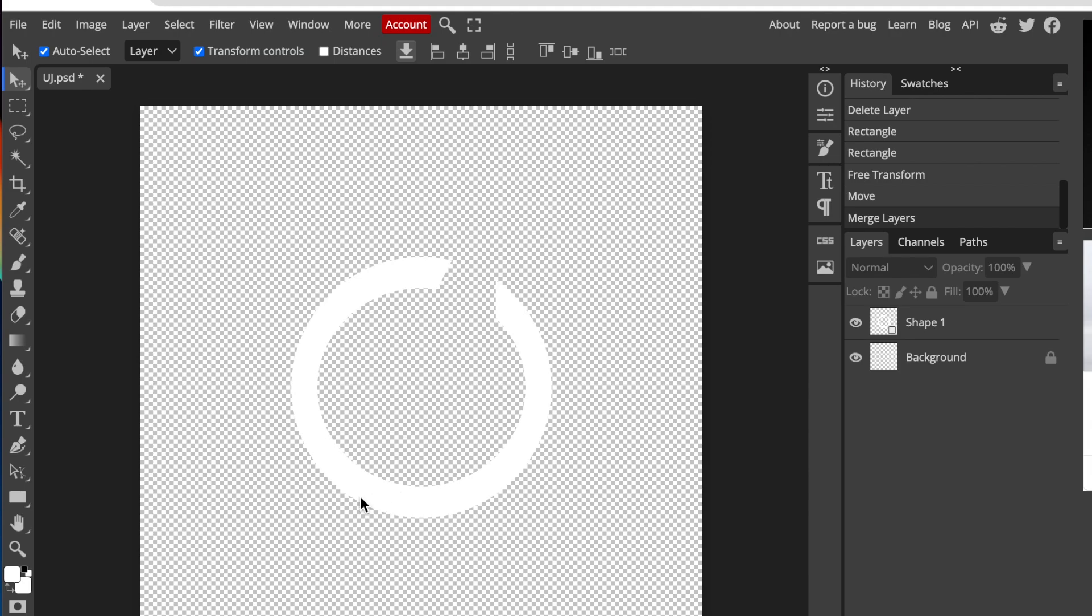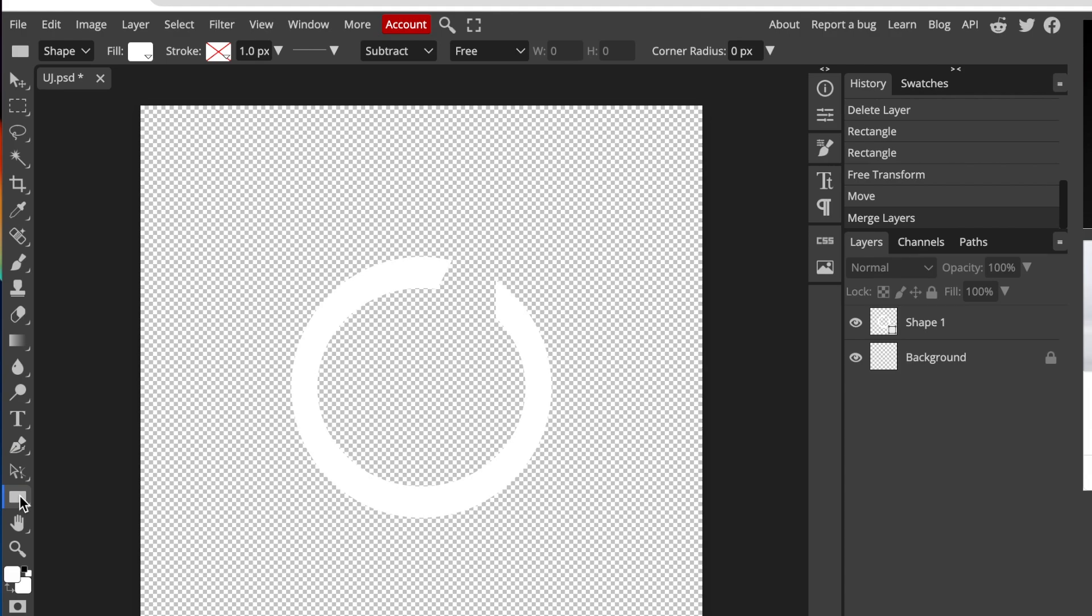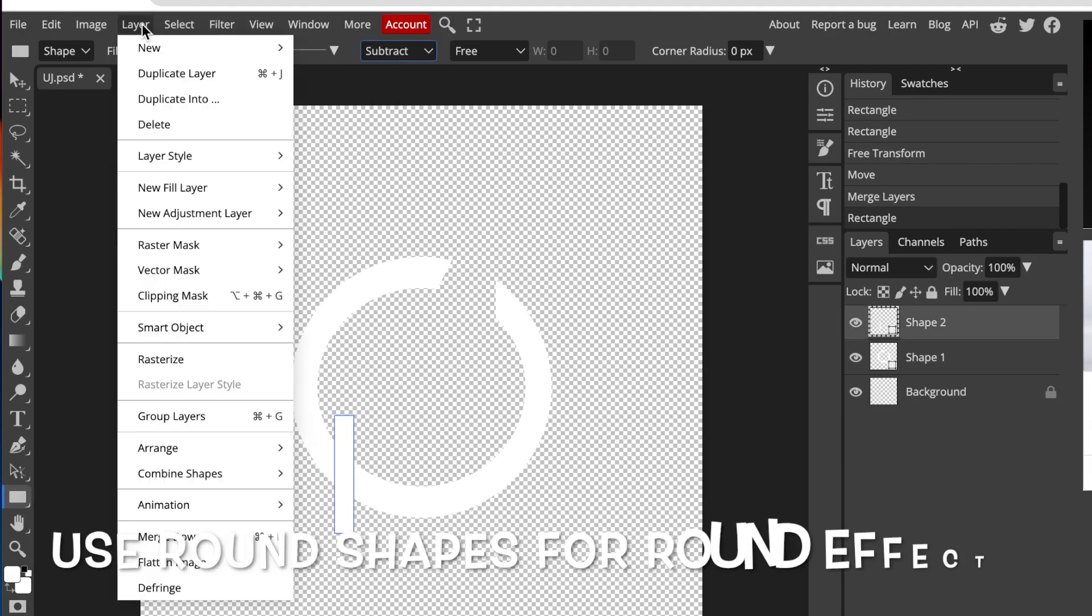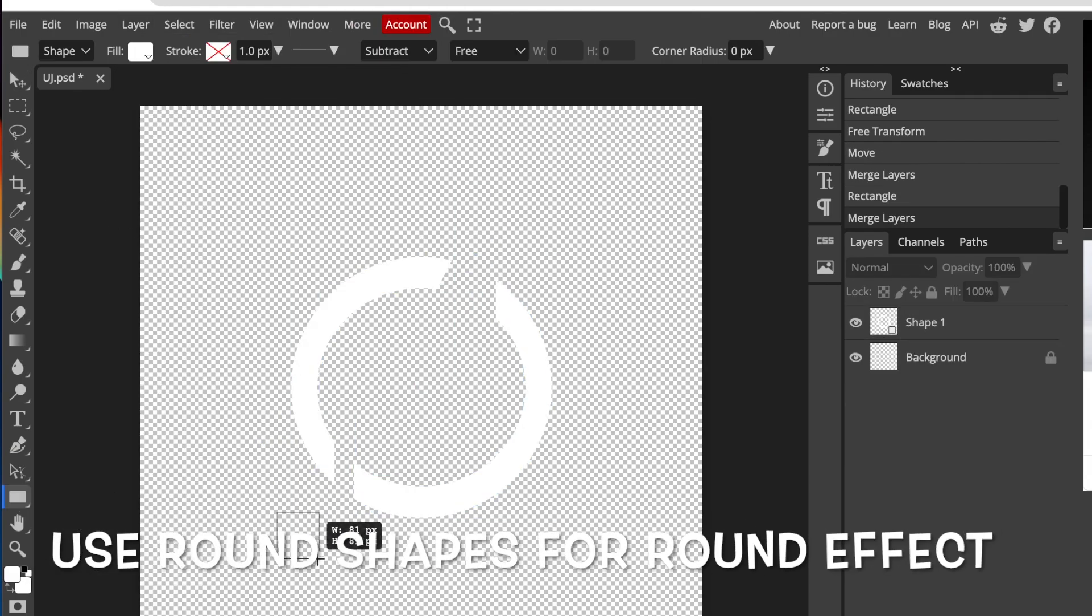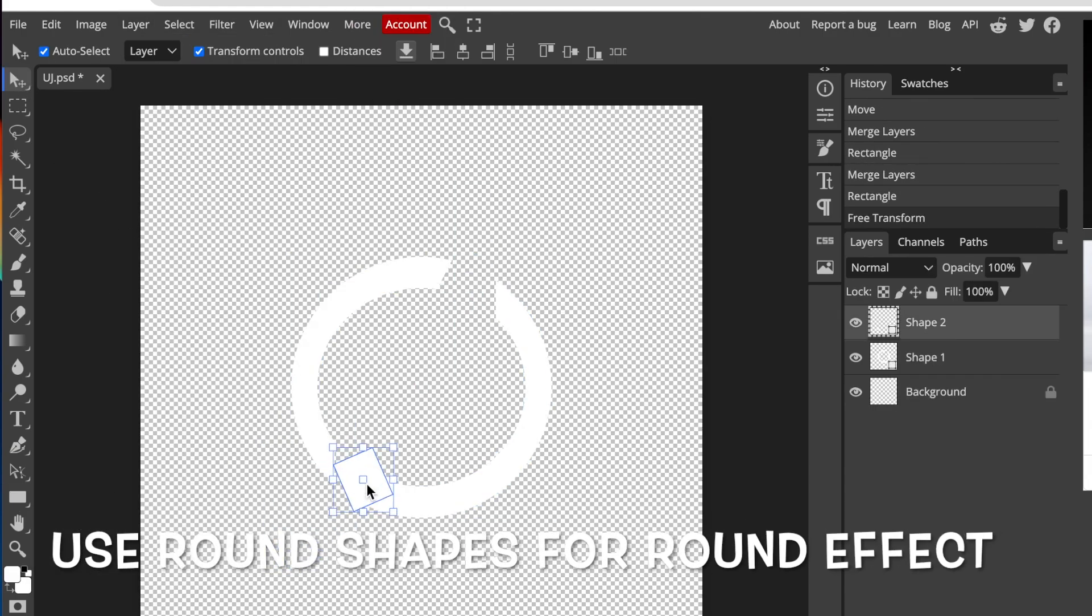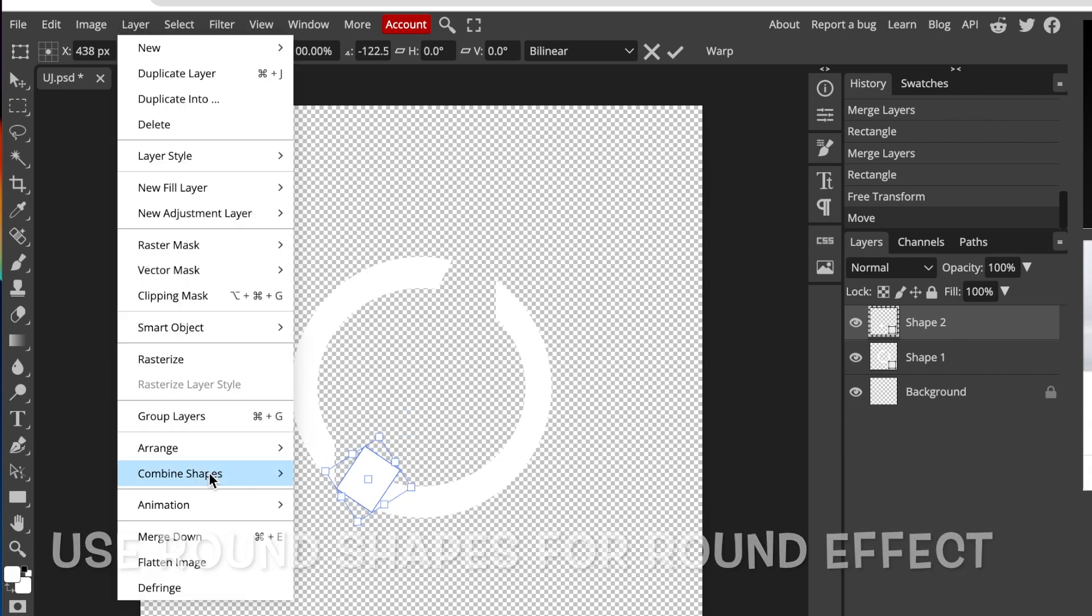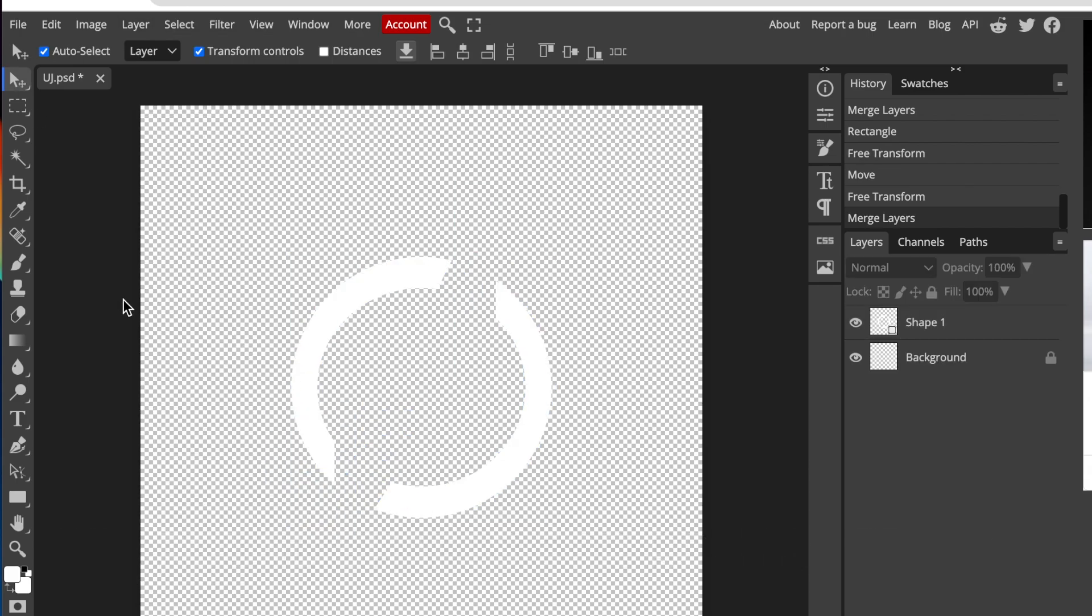I'm going to do exactly the same for the other side of my letter. So I'm going to go back to my shapes. And I'm quite happy with my design.